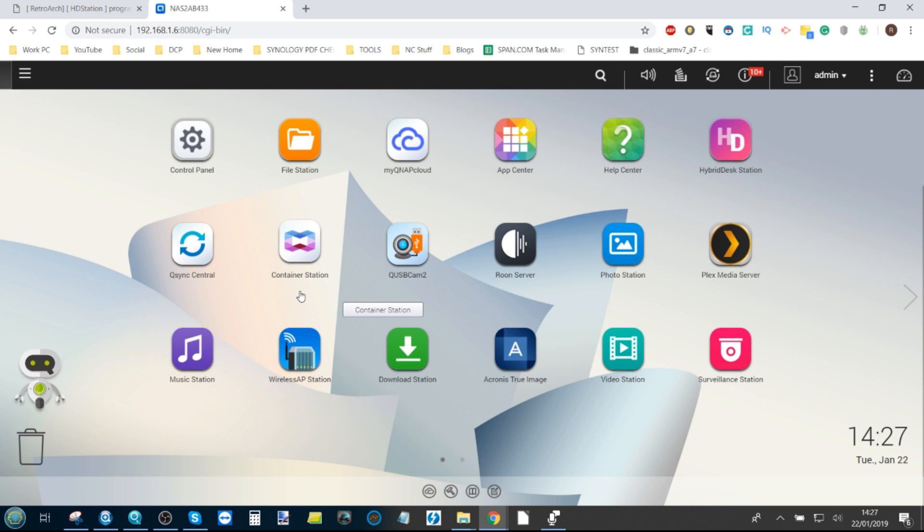But do stay legal. You shouldn't be playing these games unless you either own the original copies or they are classed as freeware and old systems that are no longer available. But even that second rule is a little dicey, so do be aware and choose wisely where you get hold of your ROMs.